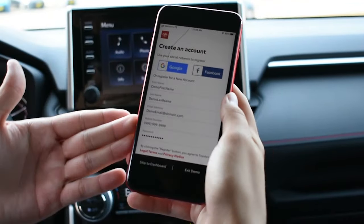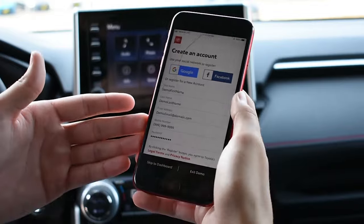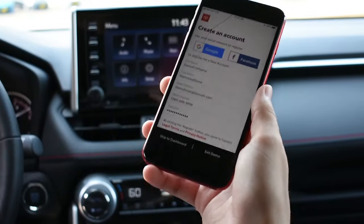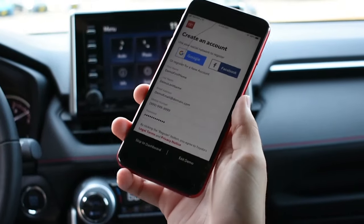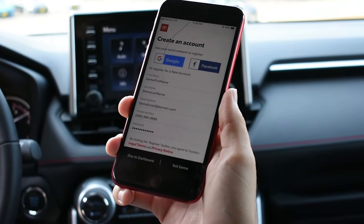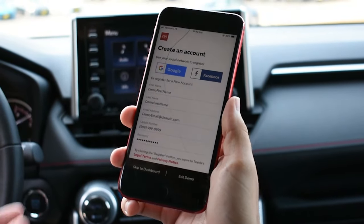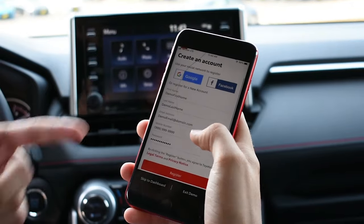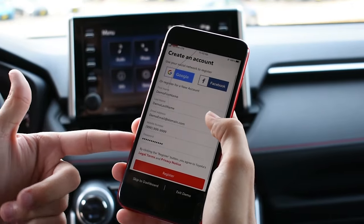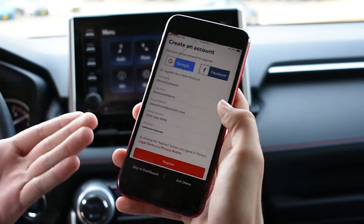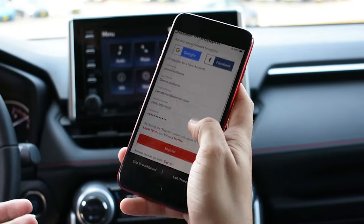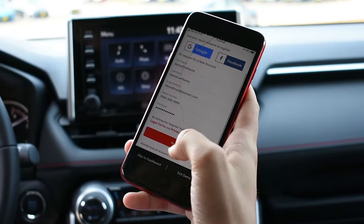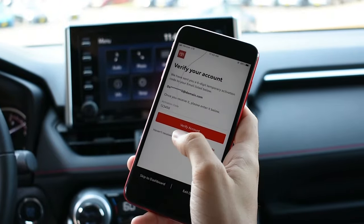Setting up your remote connect services — if you don't have a registered account through Toyota already, you're going to have to create one. Once you fill out all this information — this is just a demo, so it'll be super easy — go ahead and hit register.